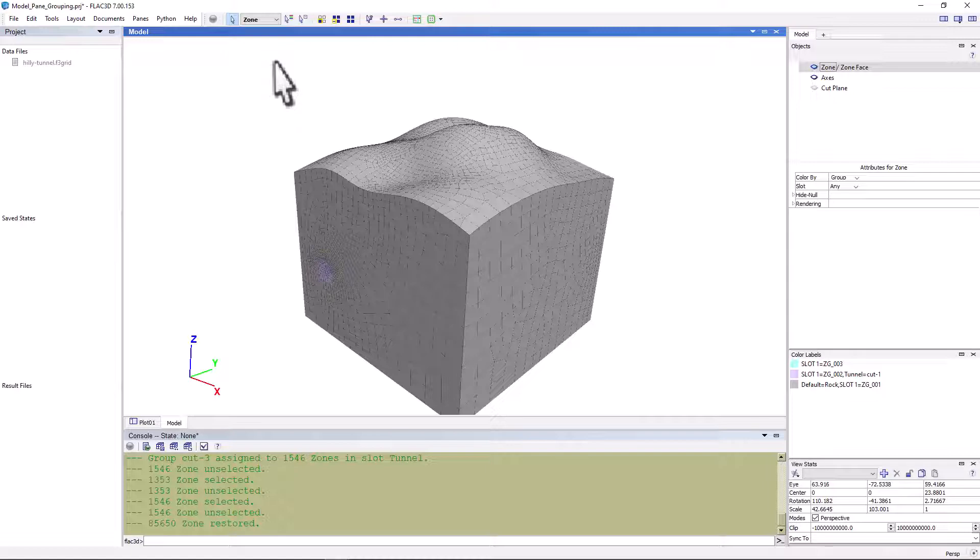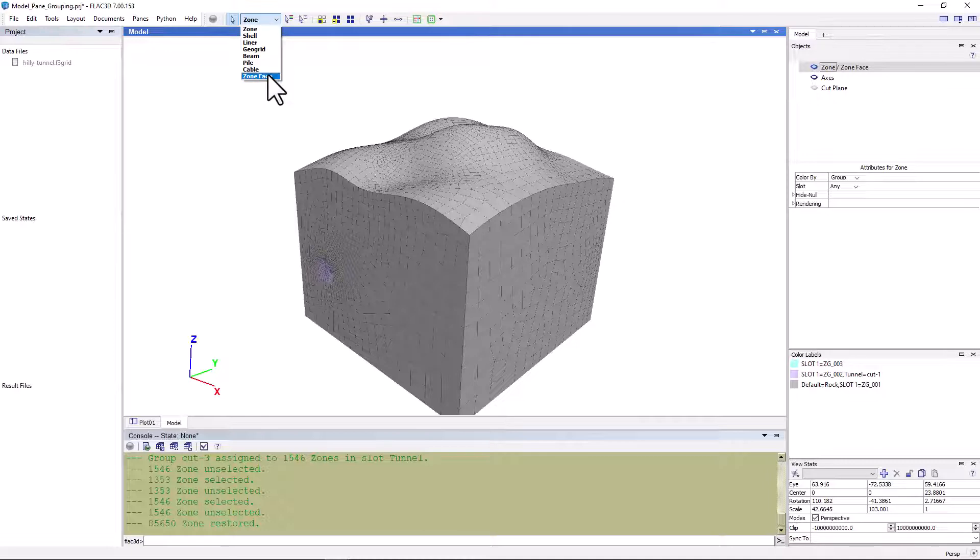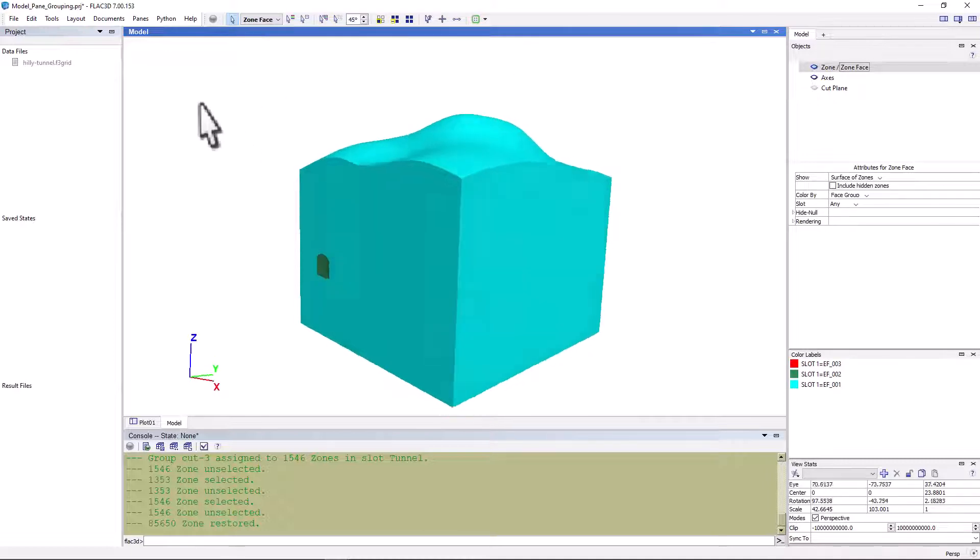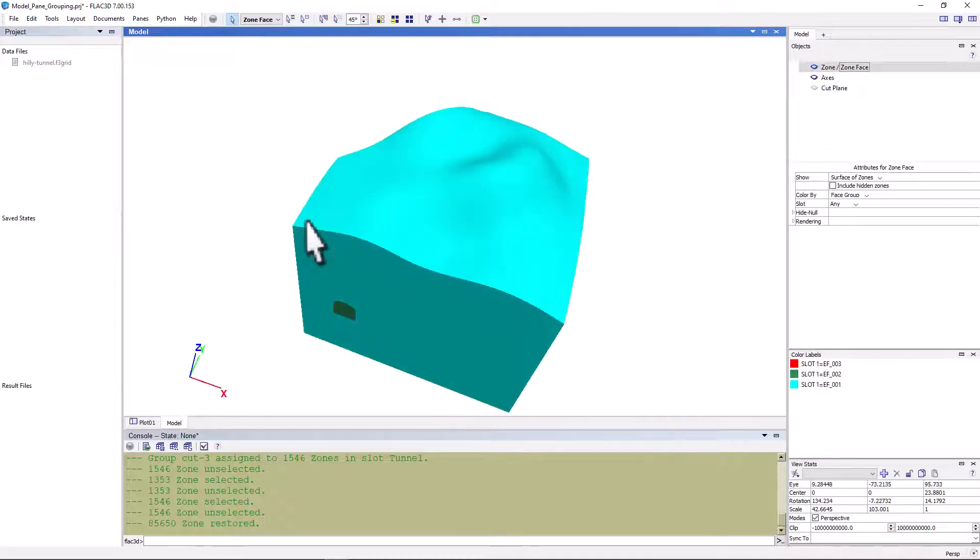This whole process of identifying all the surfaces is referred to as skinning the model. To do this, let's switch to the zone face objects. We can see there are three zone face groups that were generated automatically by griddle.